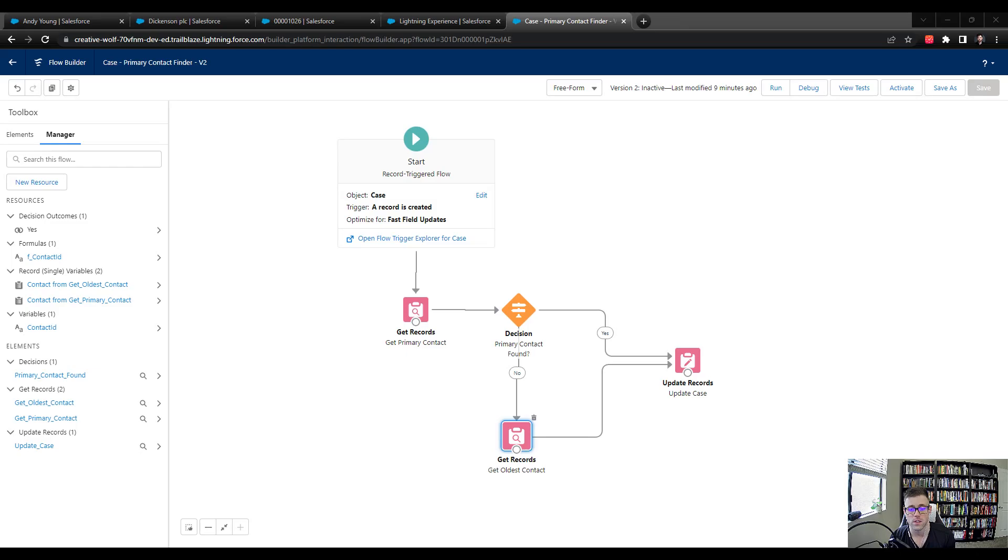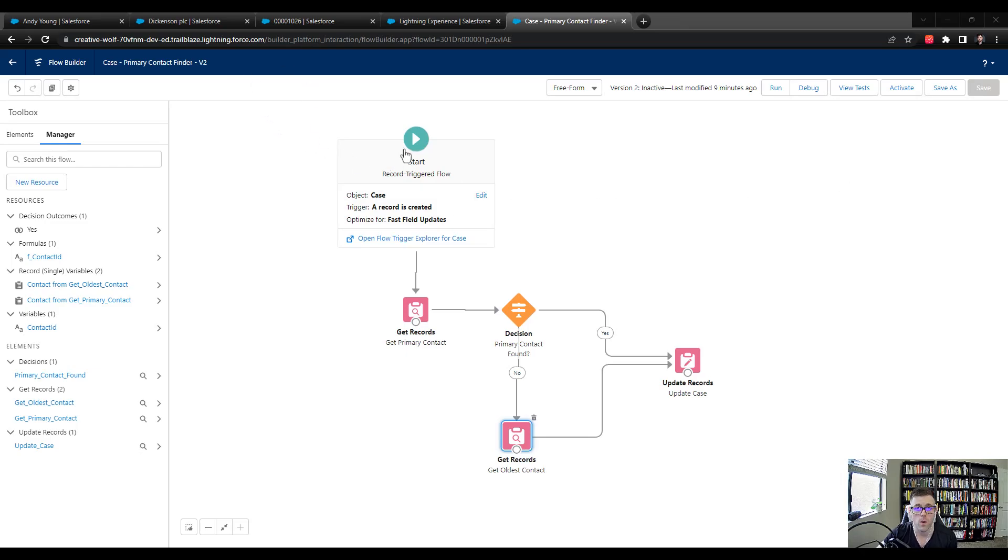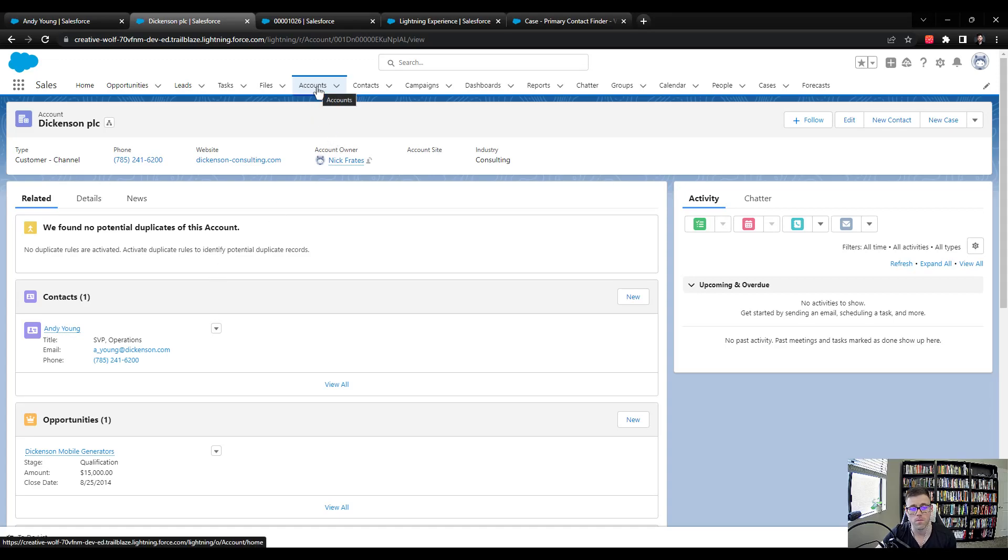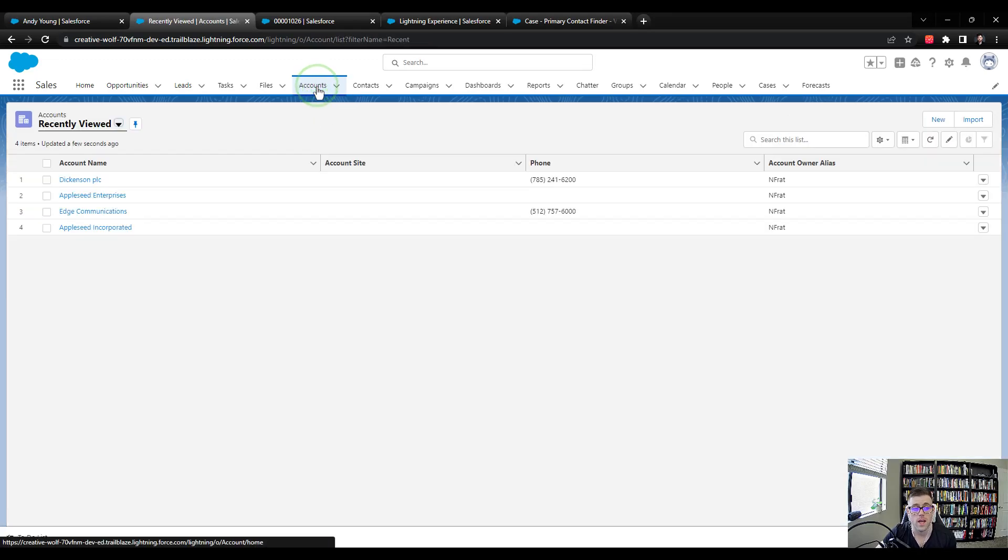And so now we need to debug that and just test it. In order to do that, we need to set up some example data. So I'm going to navigate away from the flow builder and back into Salesforce. And I'm going to look for an account or better yet, create an account that has at least two contacts.